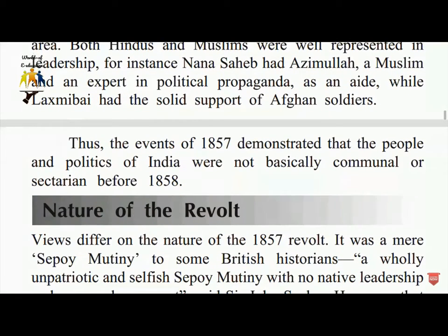Lakshmibai had the solid support of Afghan soldiers. Thus the events of 1857 demonstrated that the people and politics of India were not basically communal or sectarian before 1857.